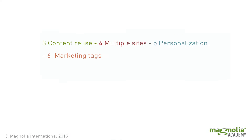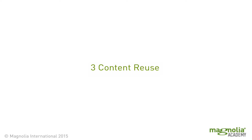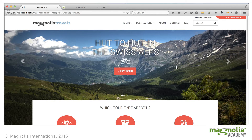Multiple sites with content reuse across the sites, personalization, and marketing tags.